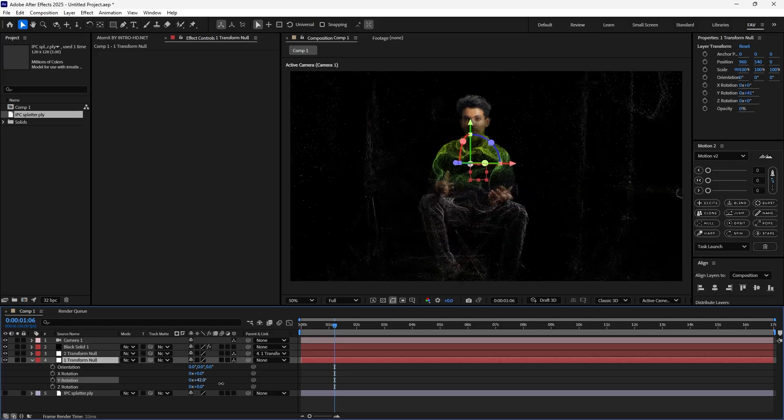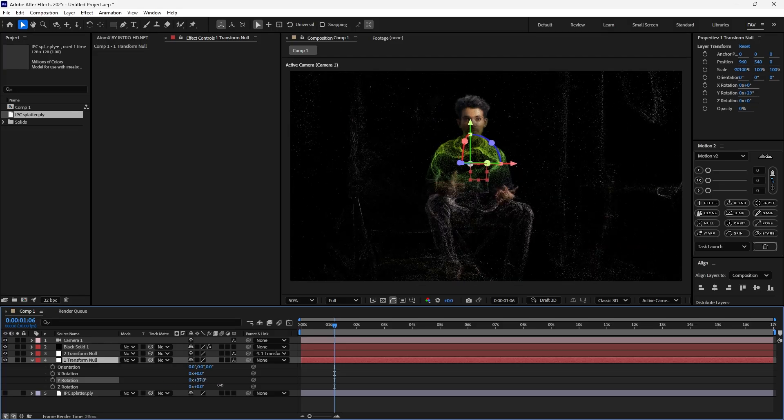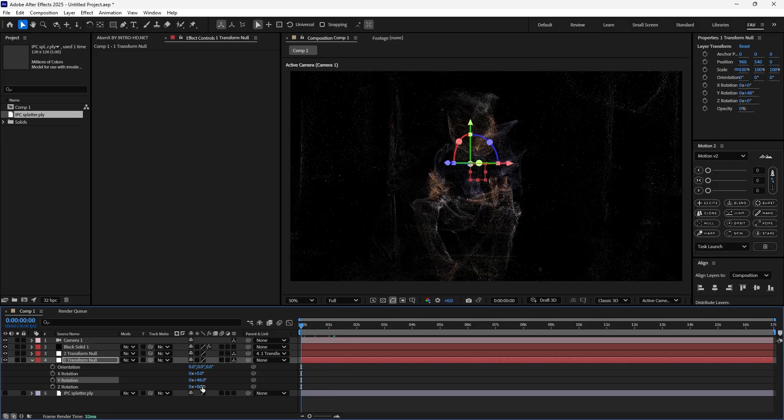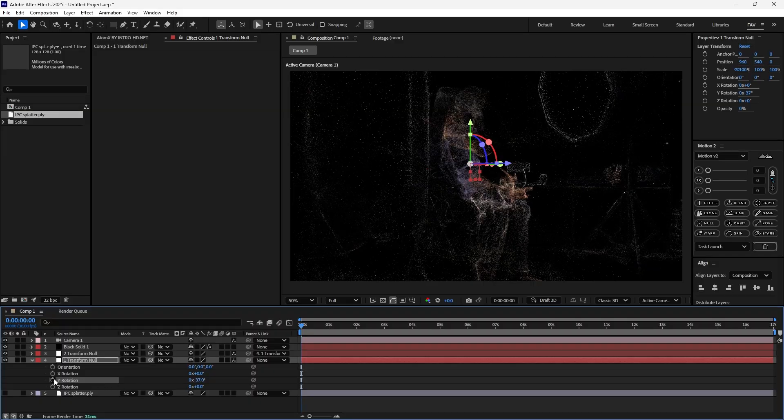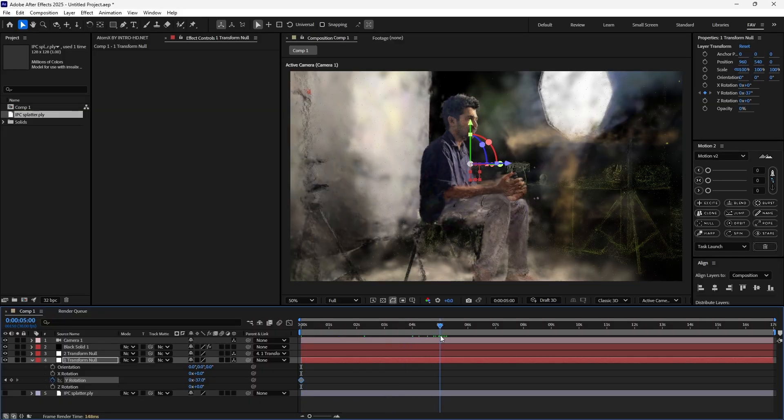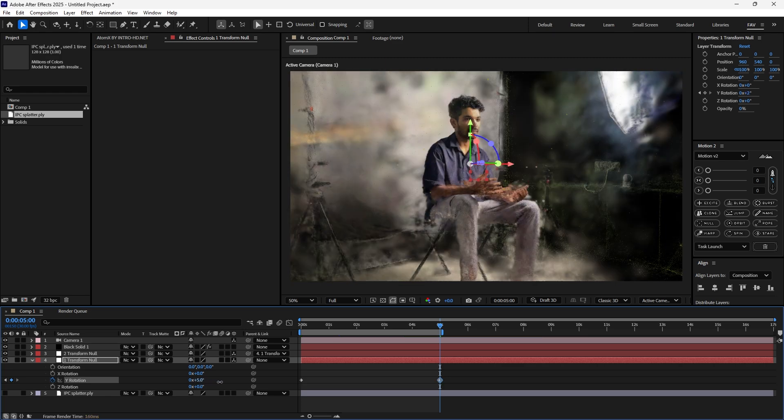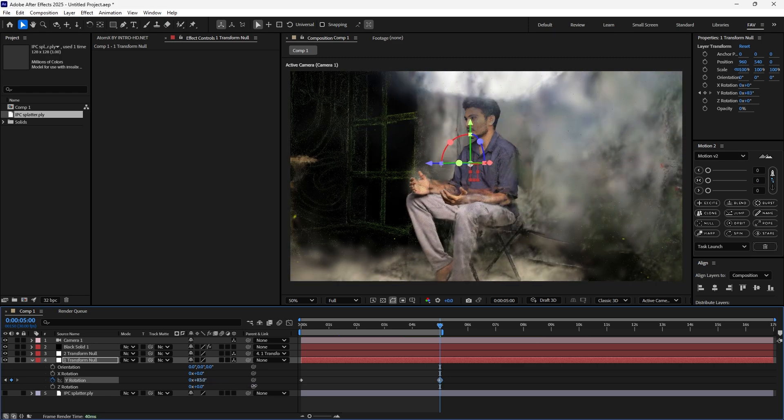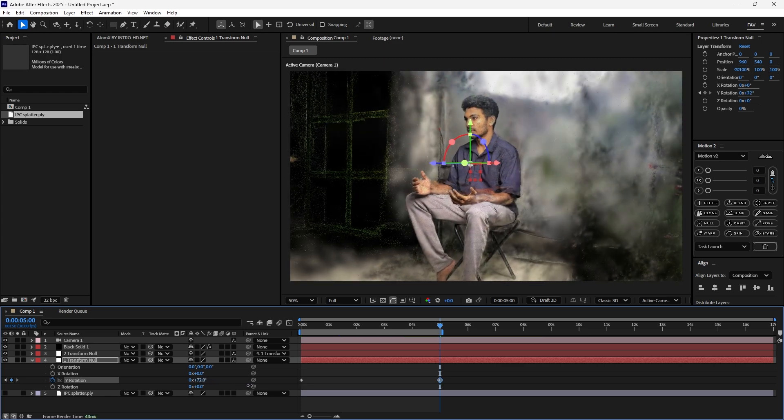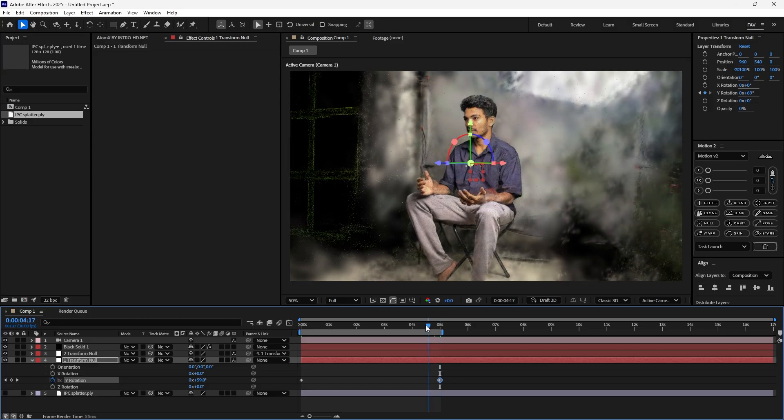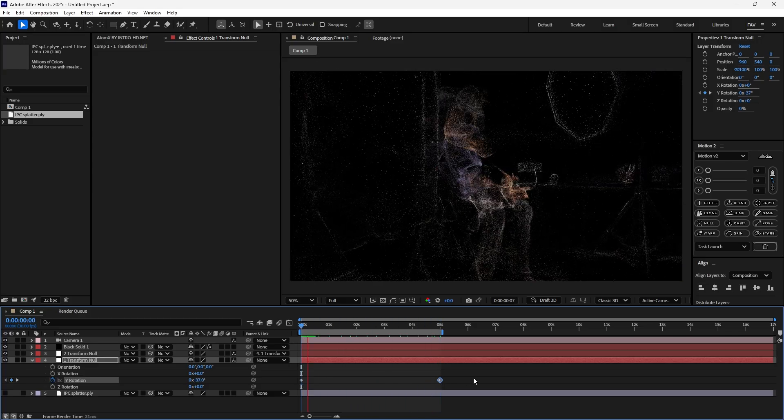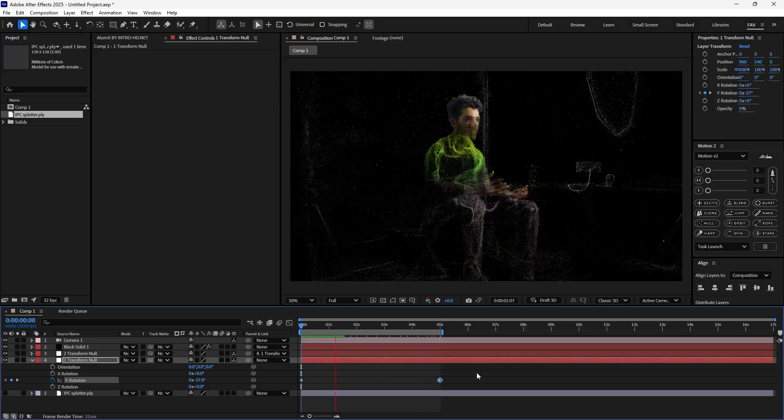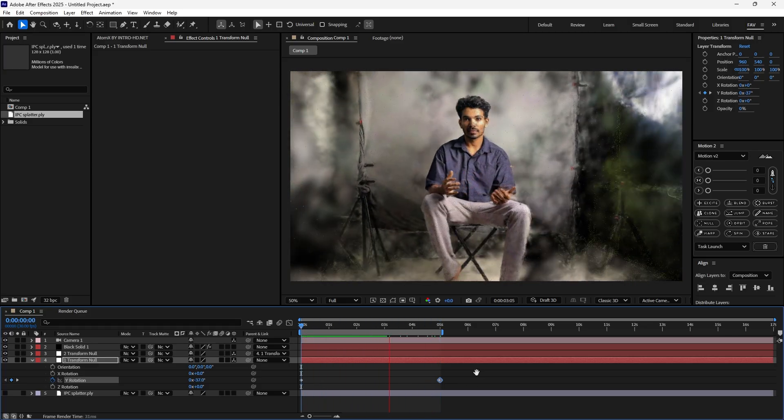Now if you're animating, it will rotate both together. You can go here, add a keyframe, and at five seconds you can add a keyframe like this.